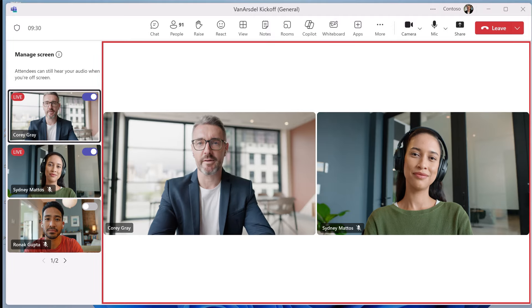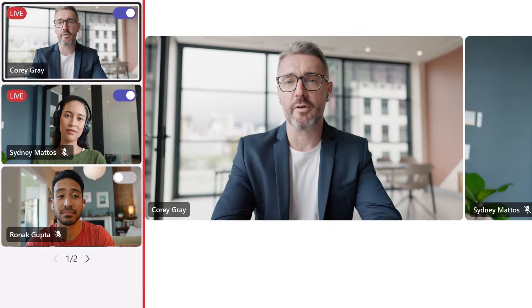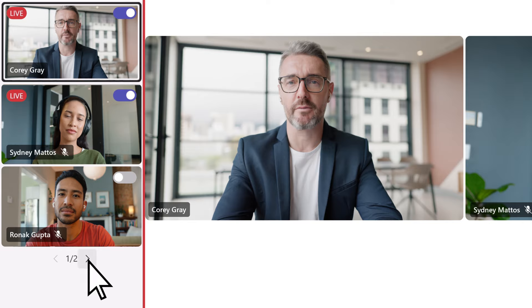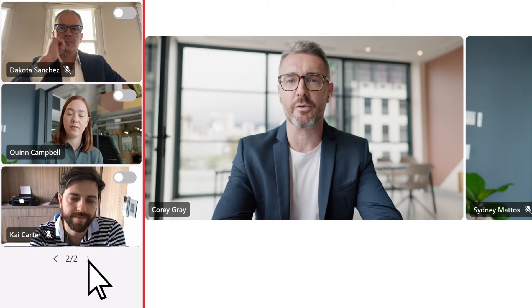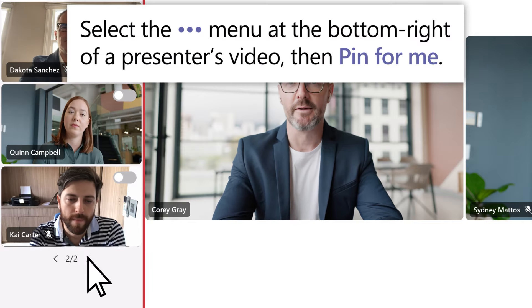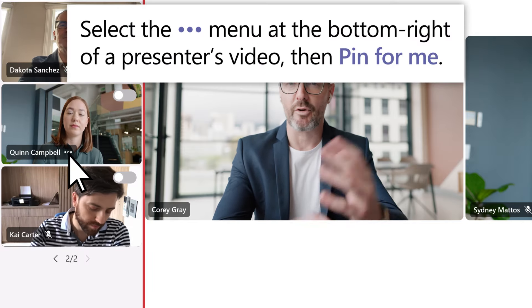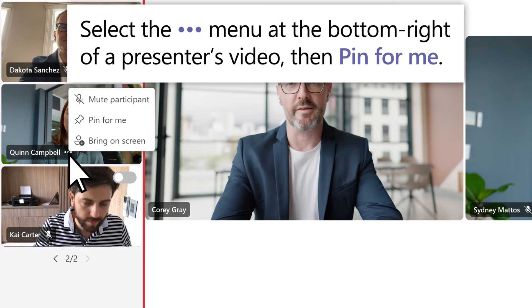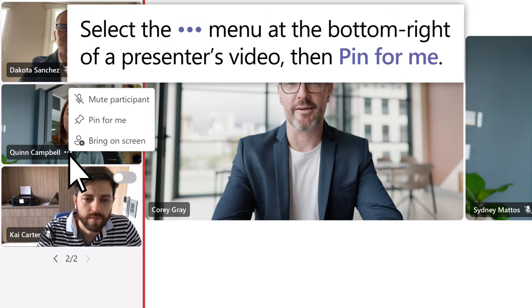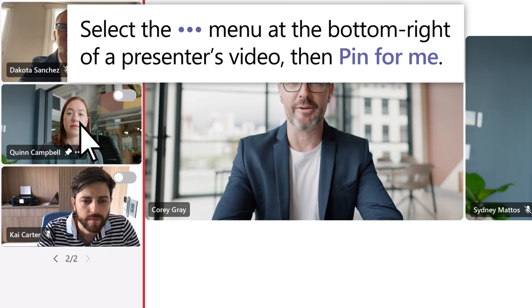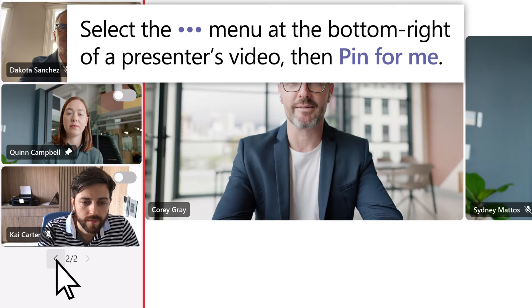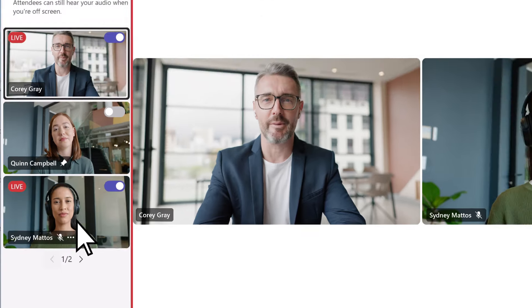To find and cue important presenters in your organizer view, page through the videos. Organize your off-screen area and order the presenters according to the event agenda by pinning presenters who you'd like to bring on screen at some point.